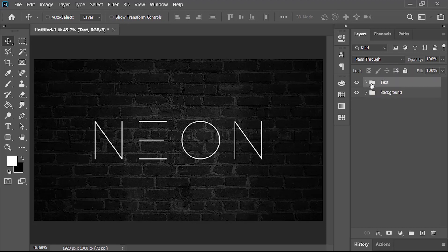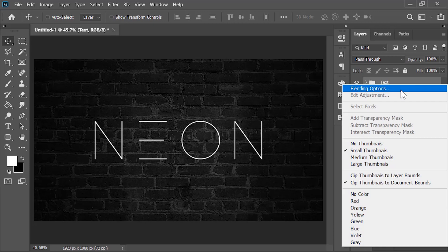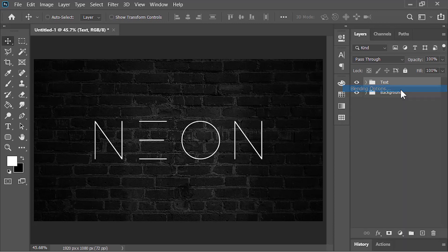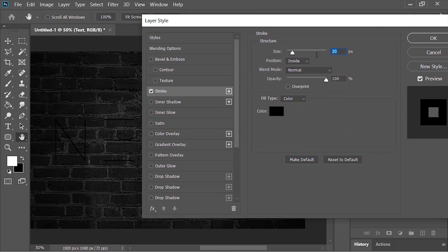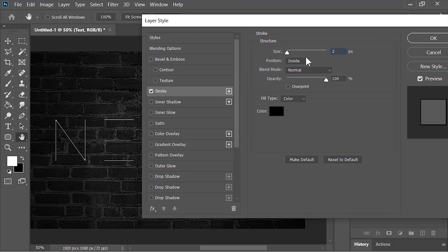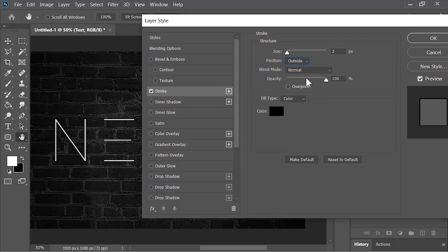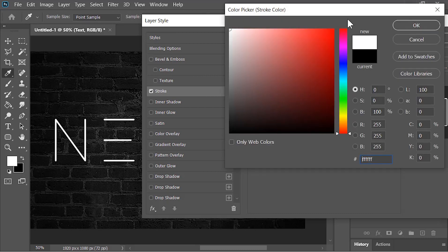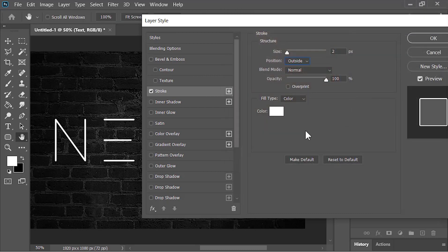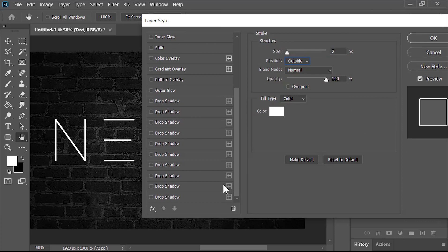Right-click on this group and choose Blending Options. In the Layer Style menu, click on Stroke — size is 3 pixels, position is Outside, and the color is white. This will make the font a little bit bold. Now click on Drop Shadow.